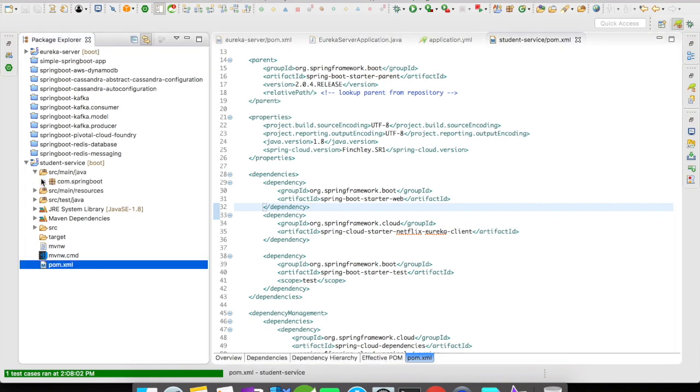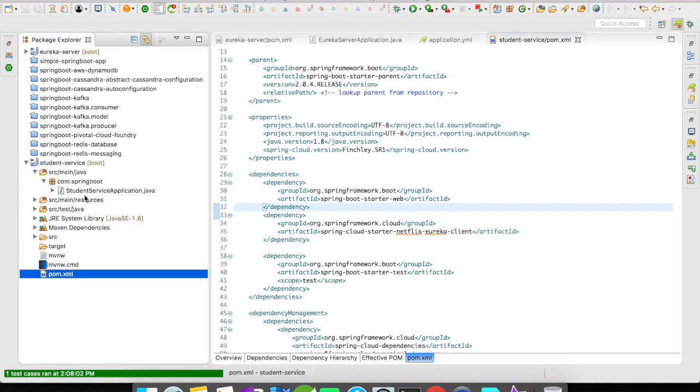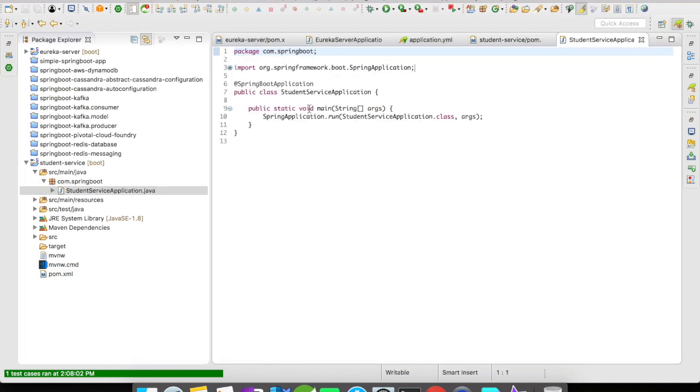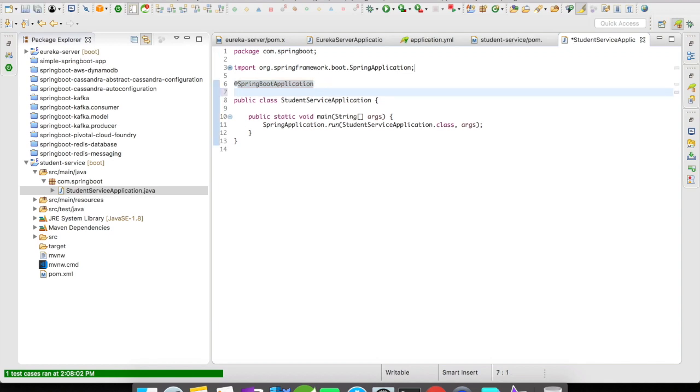Let's go directly to our Spring Boot application file and add the annotation @EnableEurekaClient.